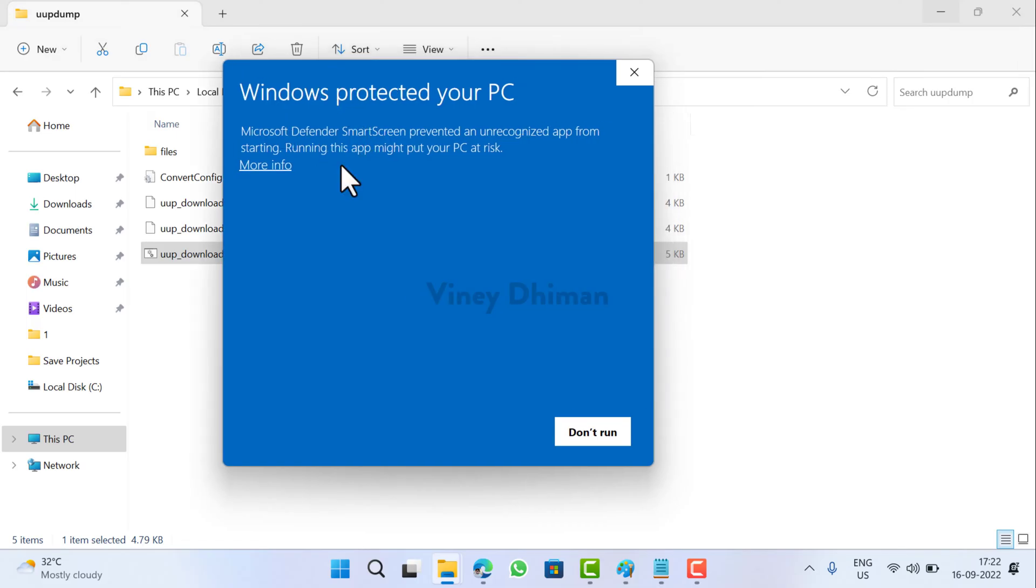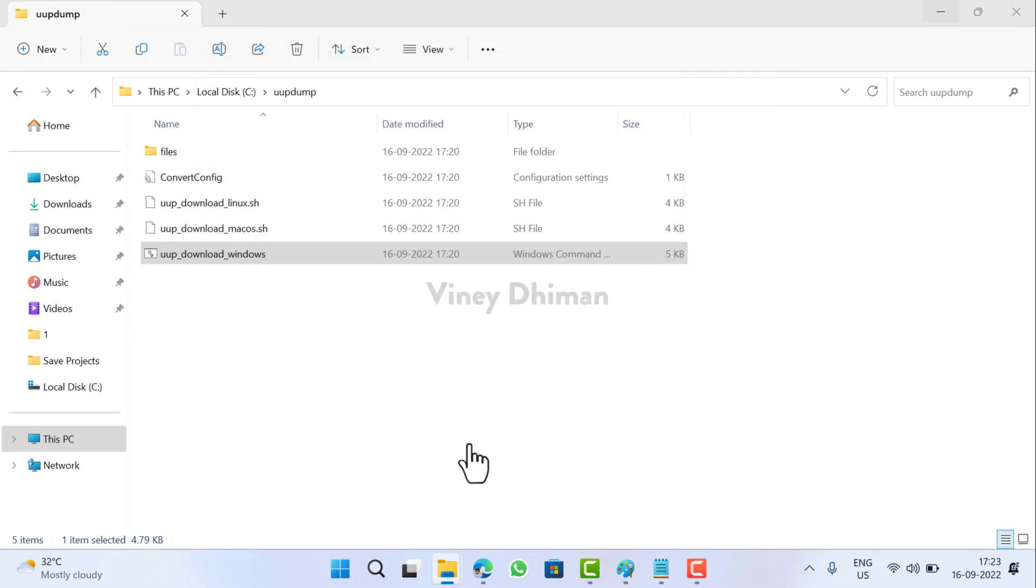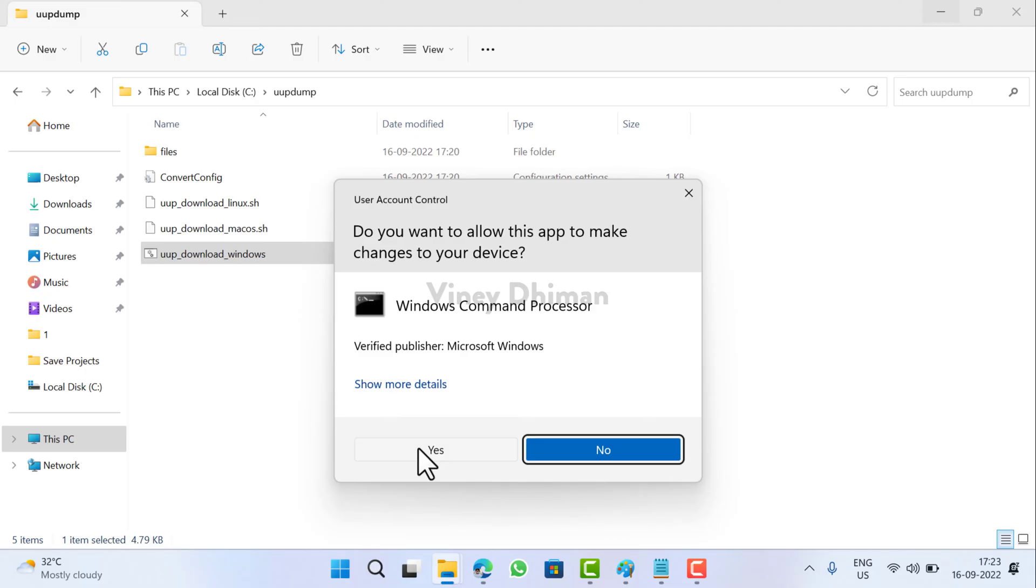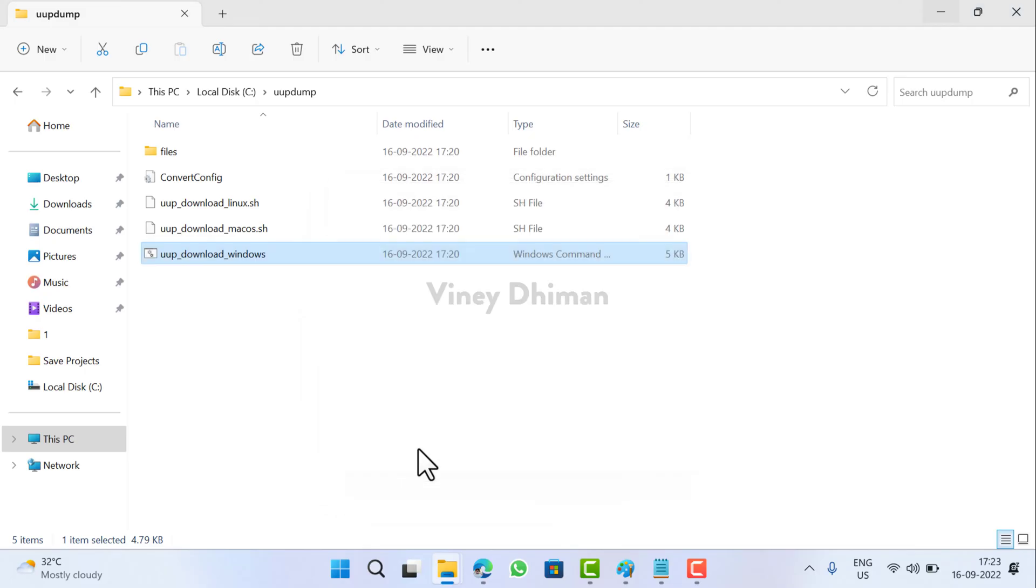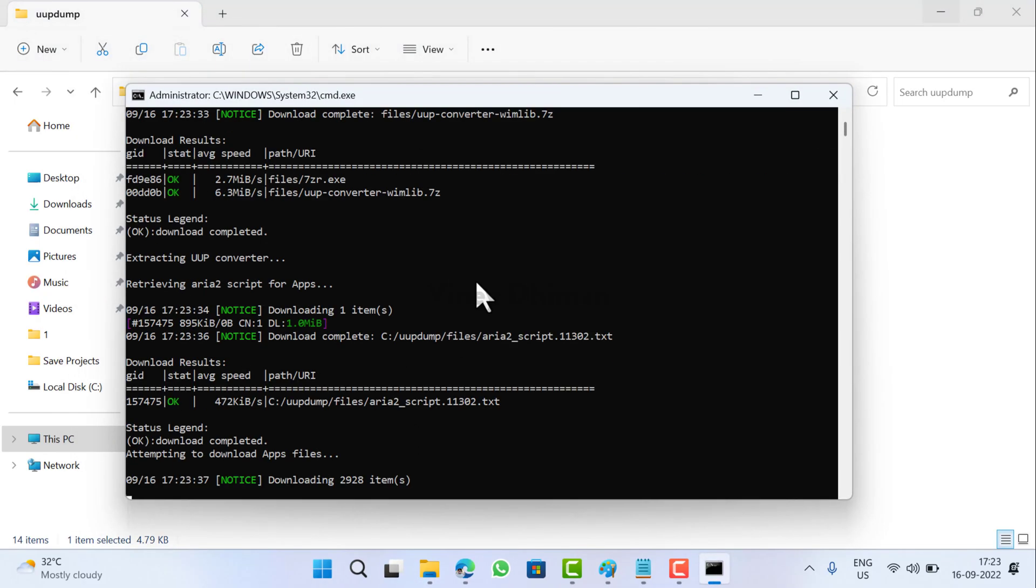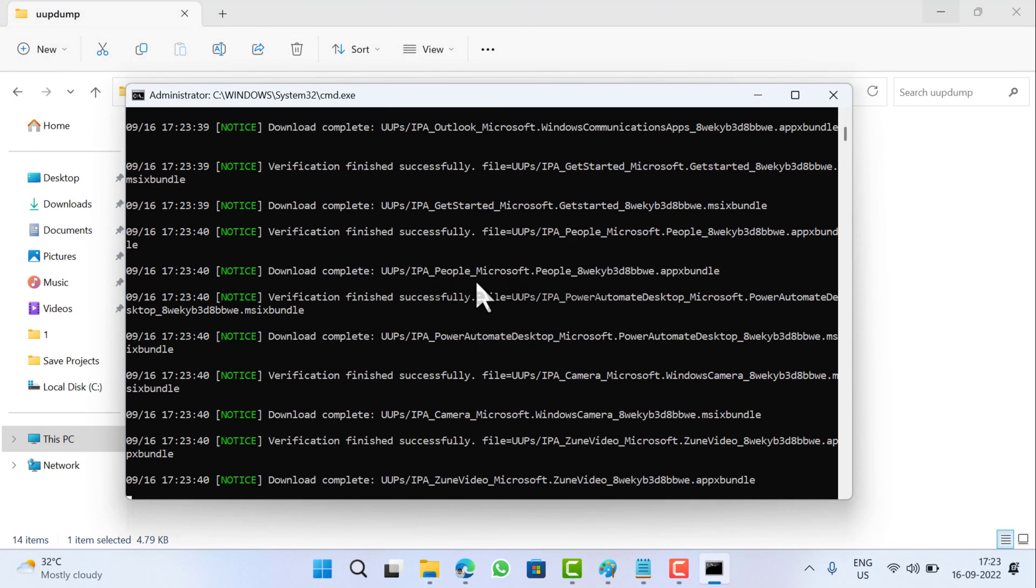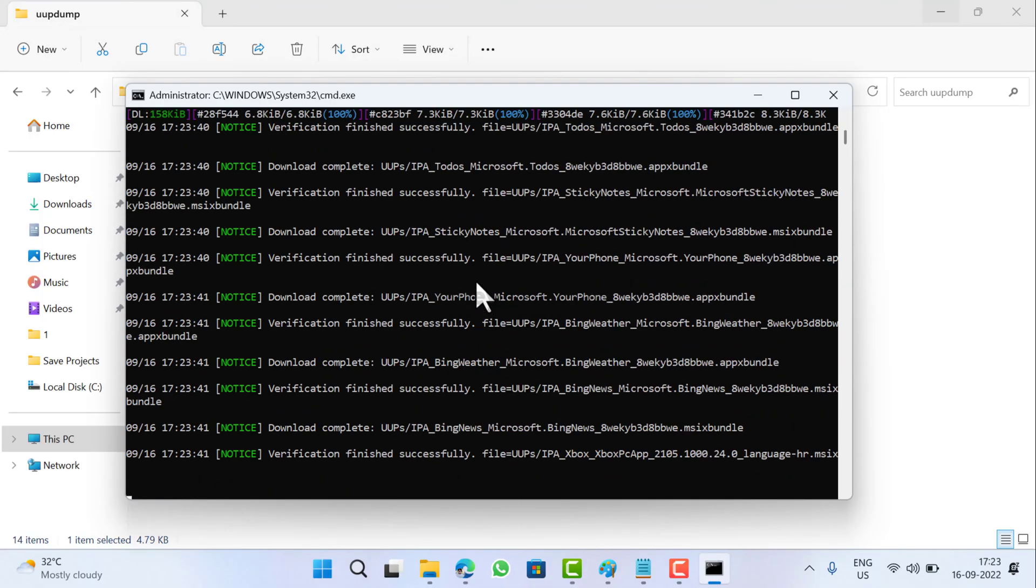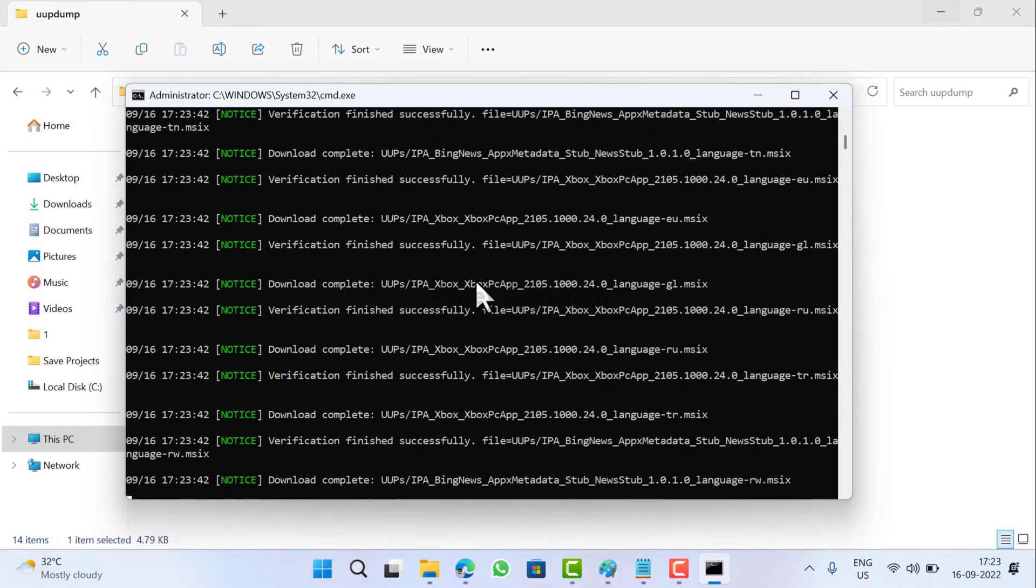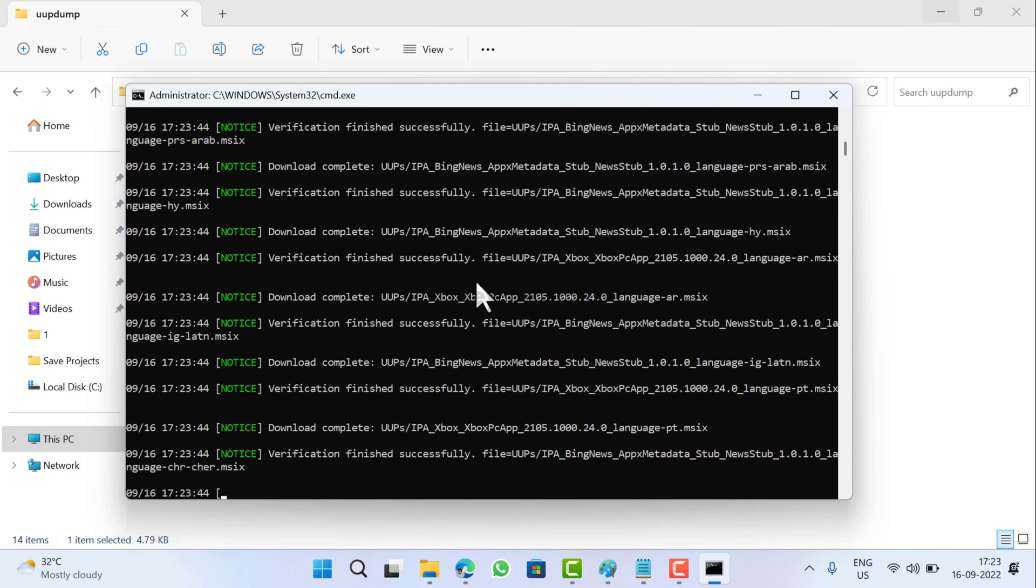This window will appear. Basically this is from an unknown publisher, that is why you are seeing this warning. You can ignore it and click on Run Anyway. When the UAC dialog box appears, click Yes to continue. You can see that the process of creating the ISO image of Windows 11 is started and this process will take time depending on your internet speed. Be patient and wait for the process to complete.